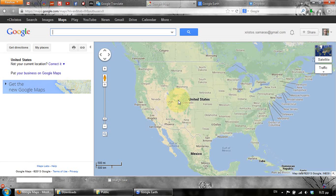Hi, this is Chris from My Engineering World, and today I'm going to show you how to create and how to open a KML file with both Google Earth and Google Maps.